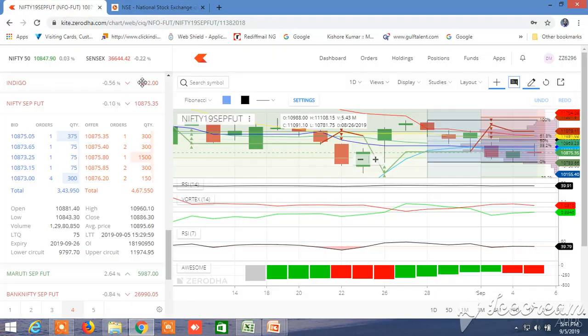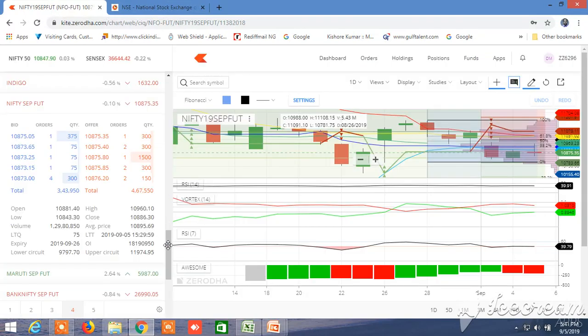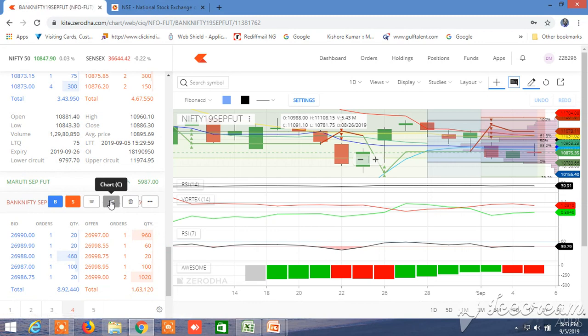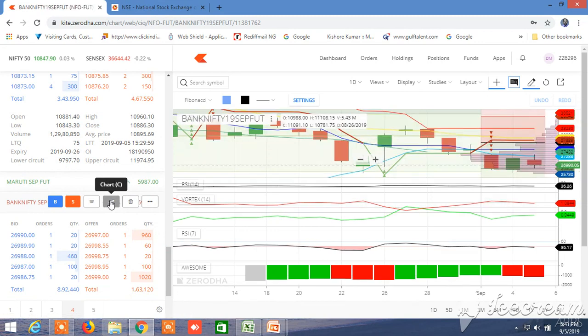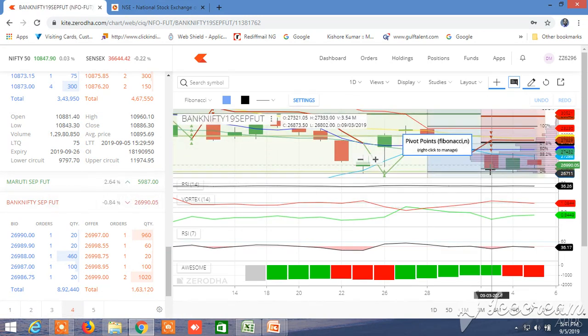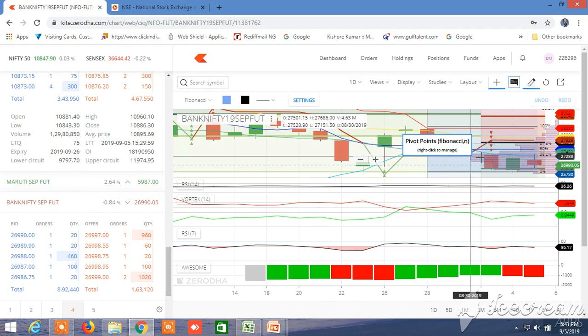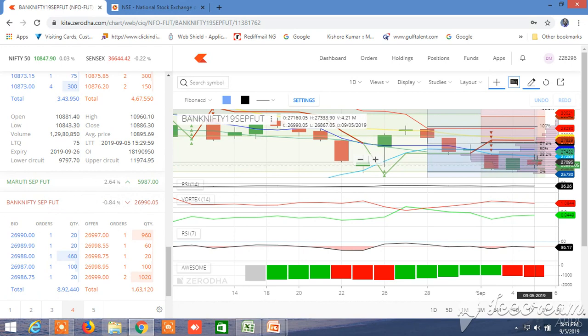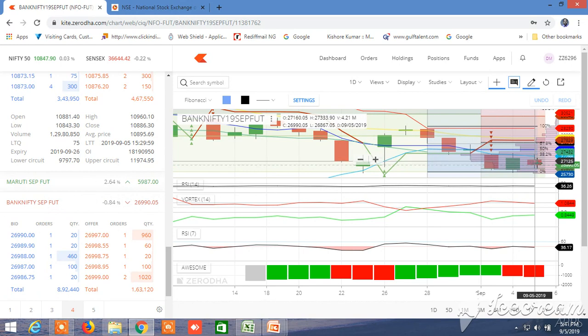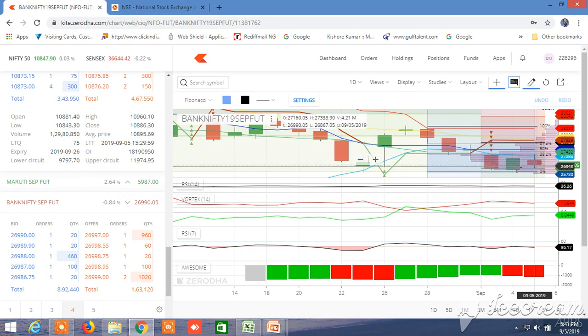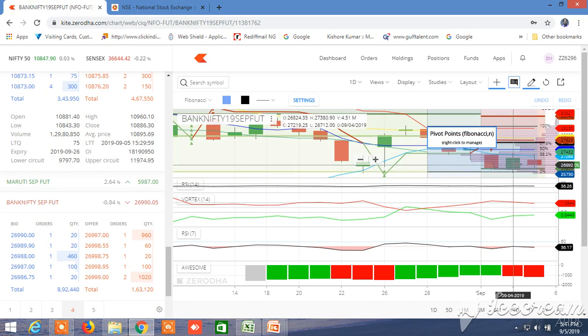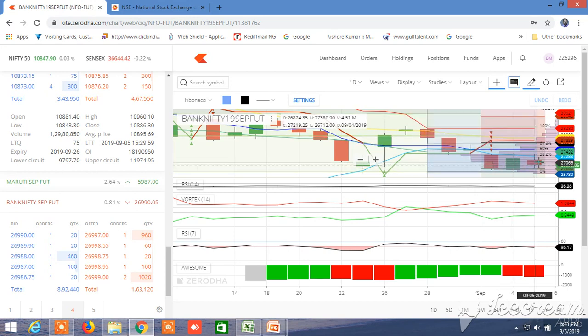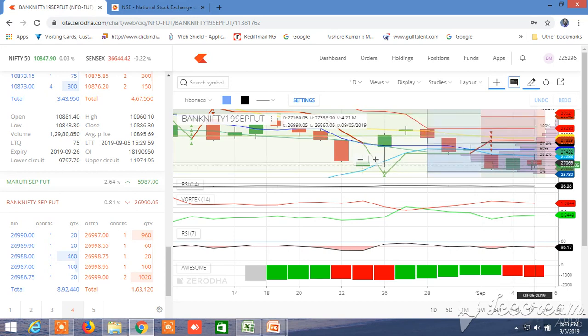I have opened the Bank Nifty one day chart. Here is a spinning top but it has been downed the next day.